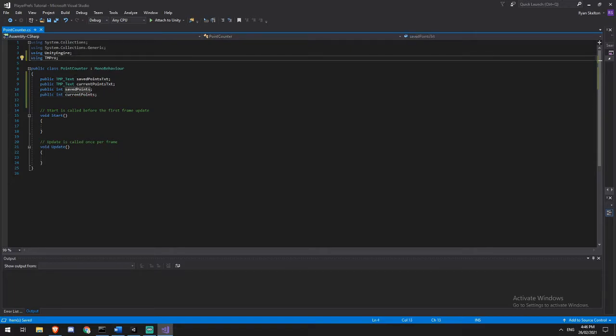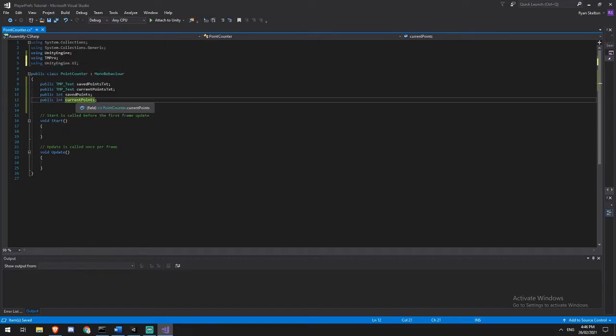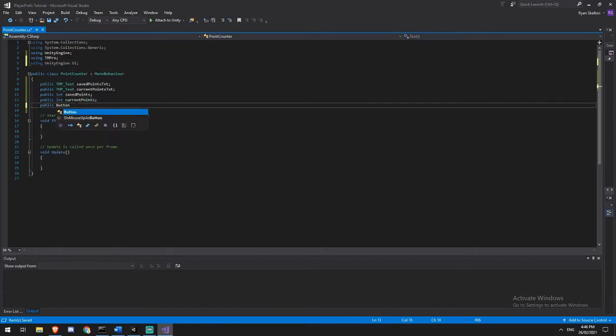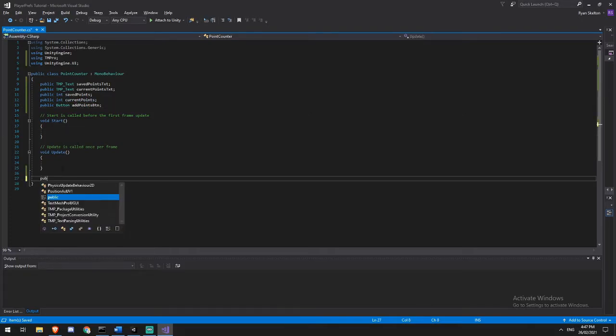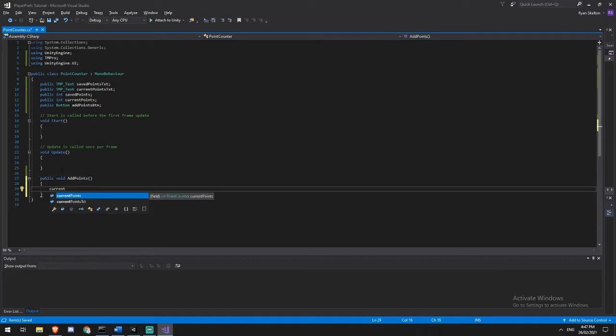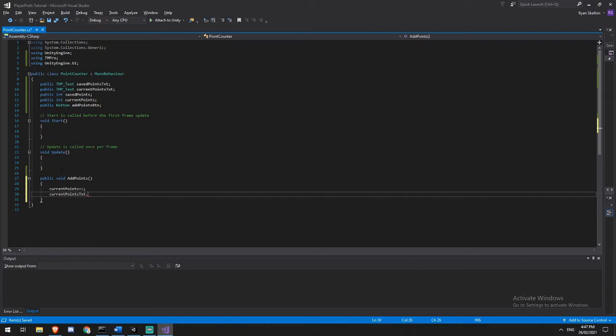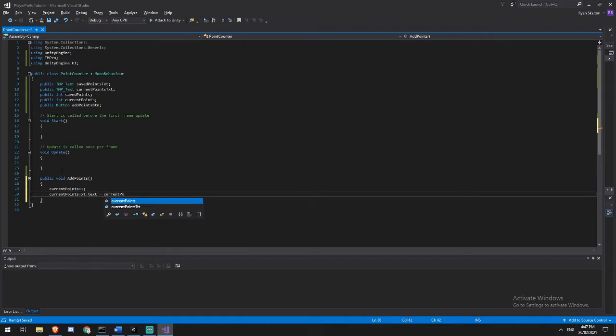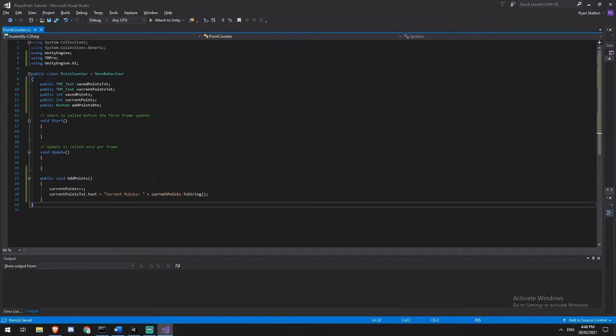And now we'll get a reference to our button. So we'll have a using UnityEngine.UI, and we're going to have a public button and we'll call this add points button. I might just get rid of the capital A there. OK, so the first thing that we're going to need is an add points function. This add points function will be adding one to our current points. So every time we add current points, we'll do current points plus plus. And then we just need to update our text. So current points text dot text is equal to current points dot to string. And we might just add a bit of text to the front just so we know which one is which. So we'll call this current points and then a space and a plus sign. OK, let's test this out very quickly.